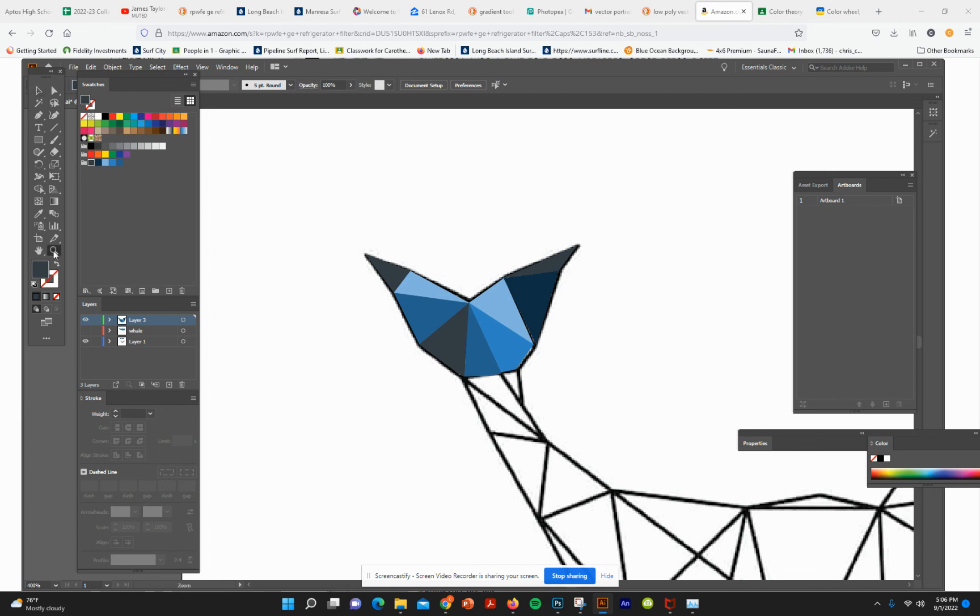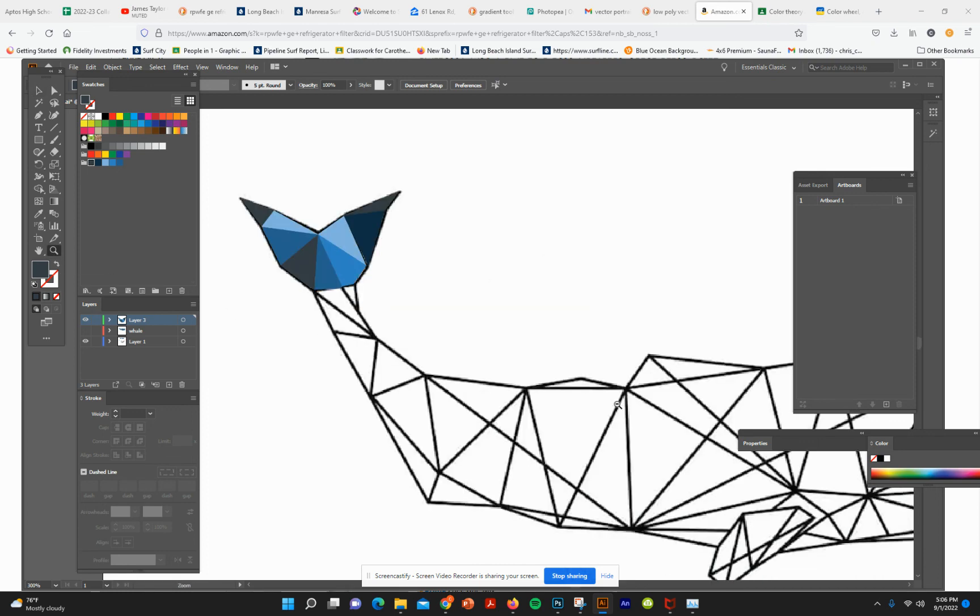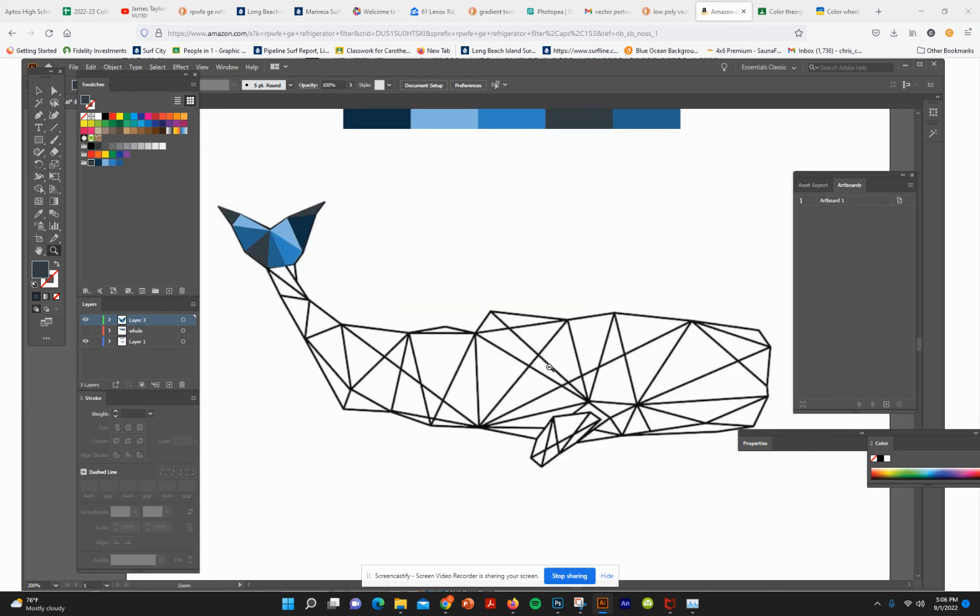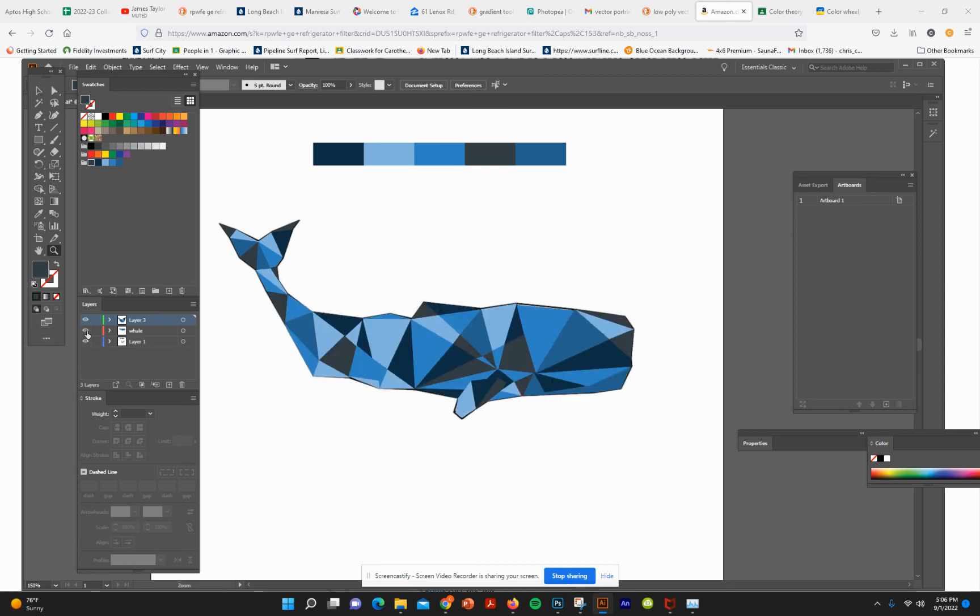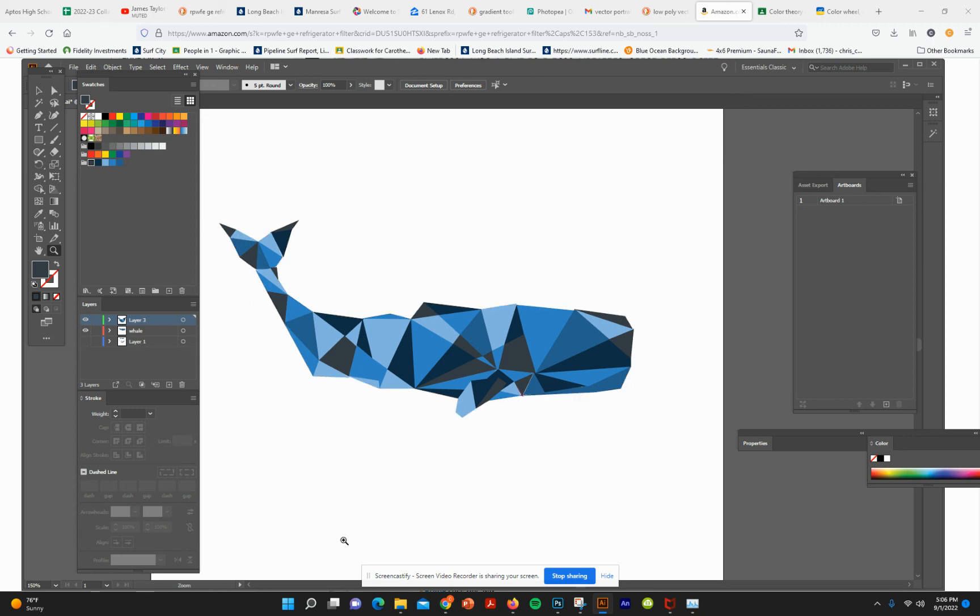I'm going to zoom out, and I'm going to turn on the layer below that I already worked on. And that's what your whale should look like. So that's the assignment.